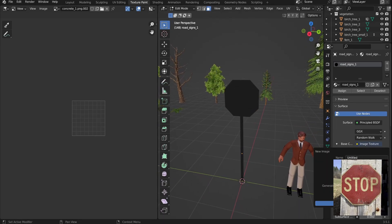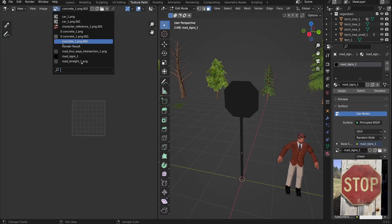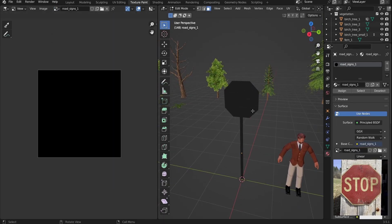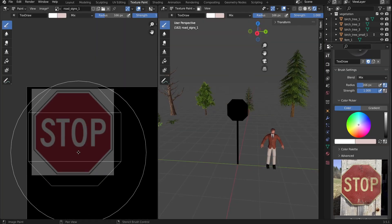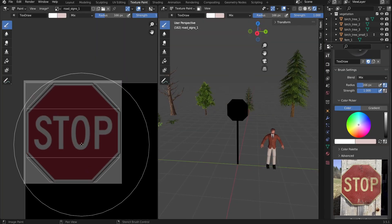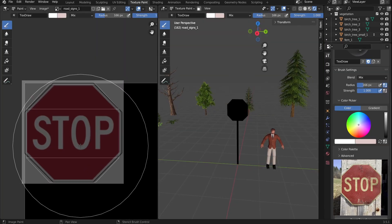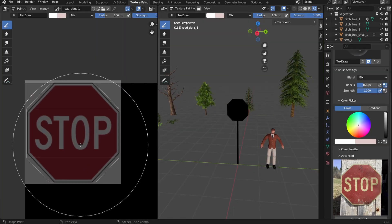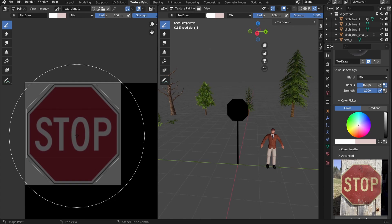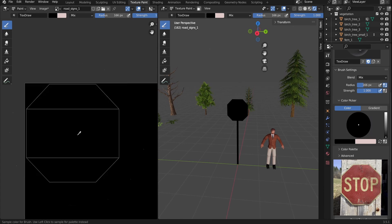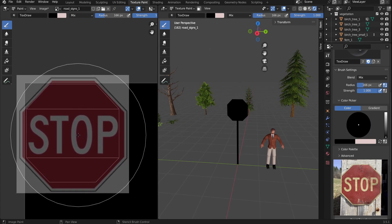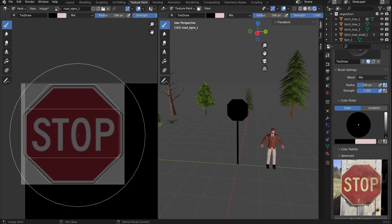Assets like stop signs are fairly easy to model, especially in low poly. That said, I had to relearn pretty much everything about texturing in Blender. It's been a while since I last did this, so it took a bit of trial and error.